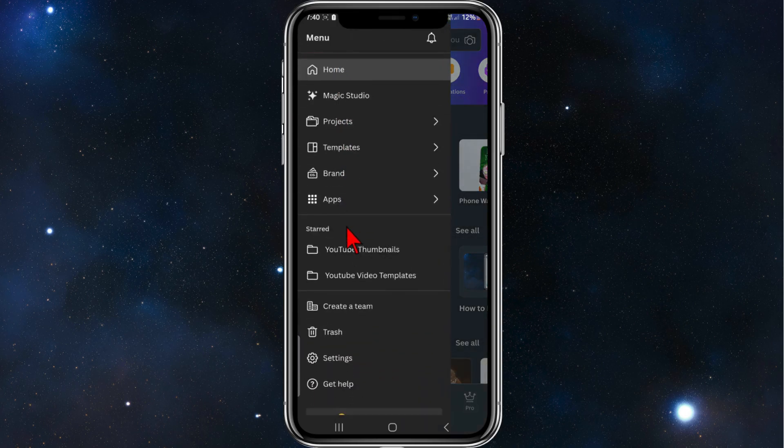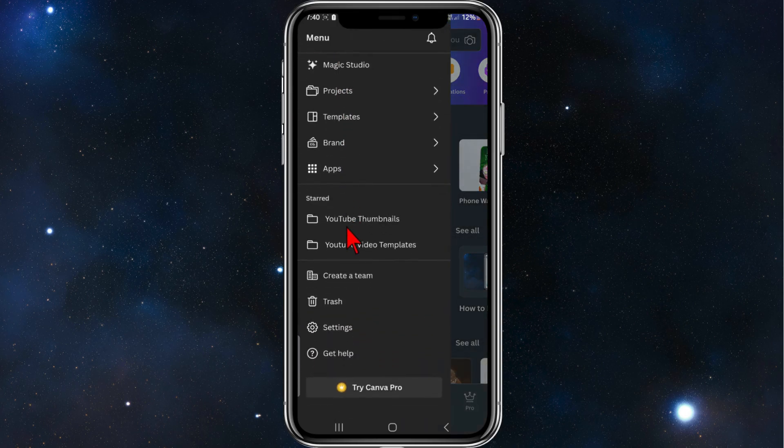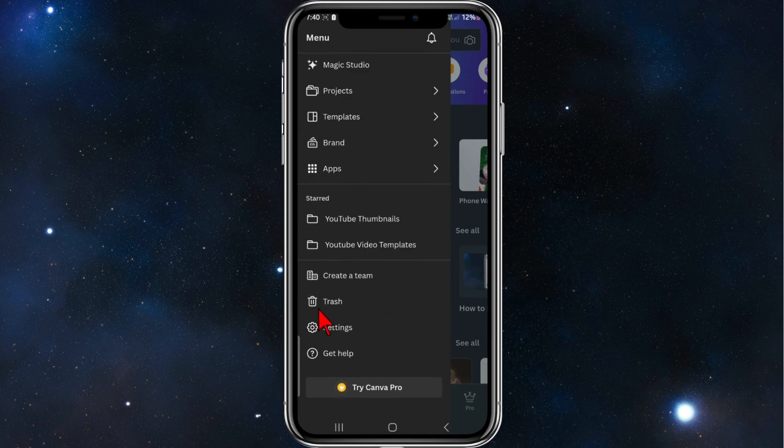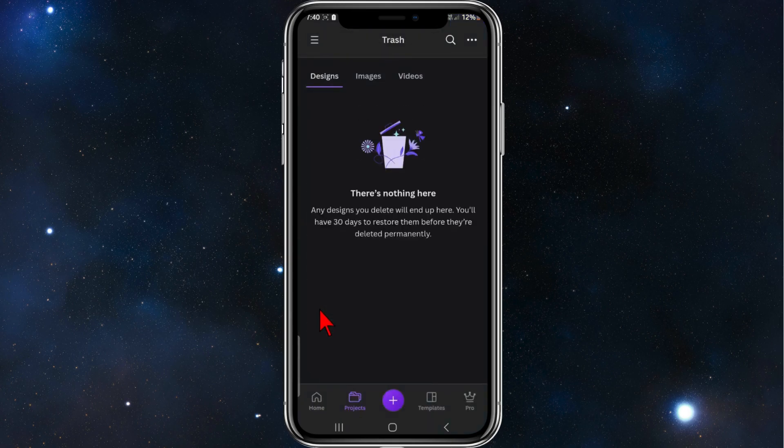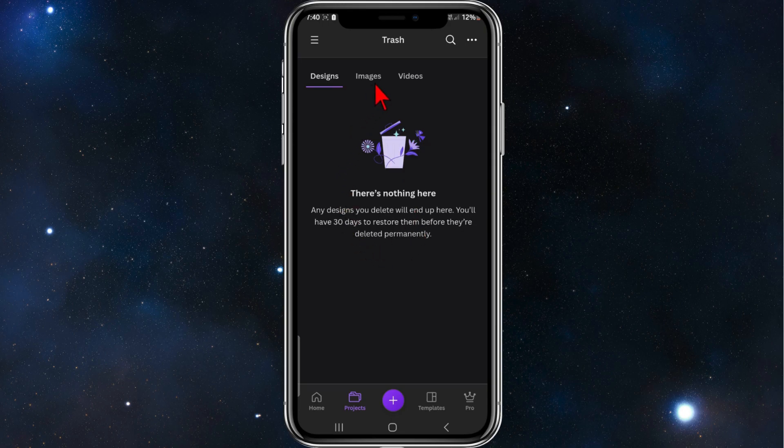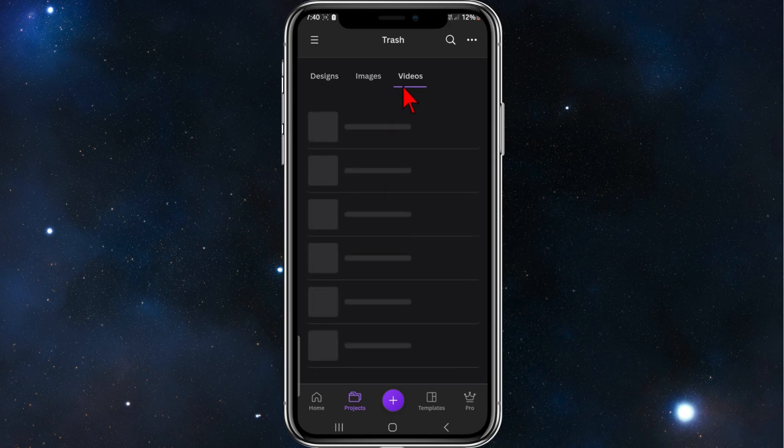From here scroll down a bit and then click into trash. This is where your deleted designs are, images and videos.